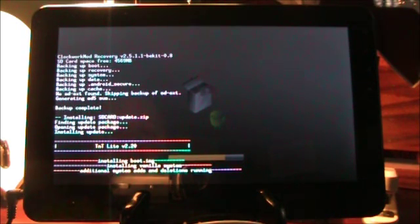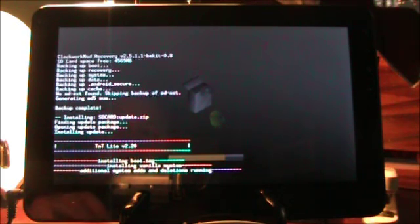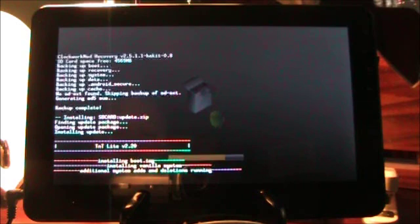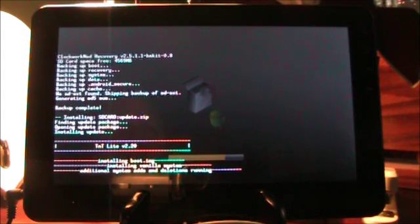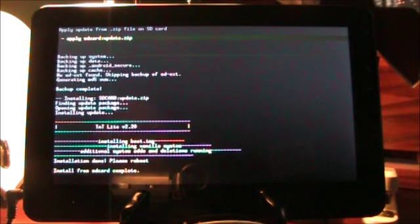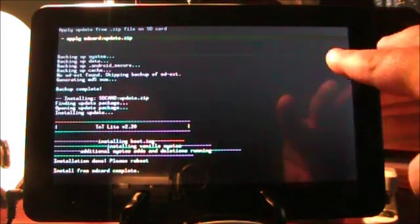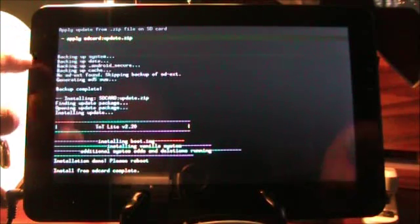Now, the only two caveats to that were there were forced closes if you closed your settings, which I know annoyed a lot of people. And quite frankly, it's annoying to see any forced closes because it makes you think that your device isn't as stable as perhaps it could be or should be. And the other thing, and I'll interrupt myself here, it says it's done.